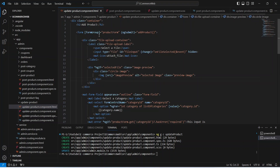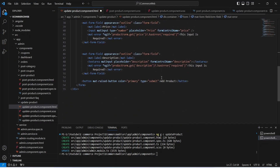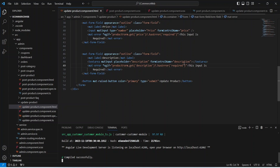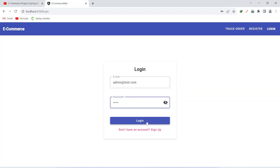We need to update our heading to 'Update Product' and then update the button text to 'Update Product' as well. Now let's save this file and run our application.